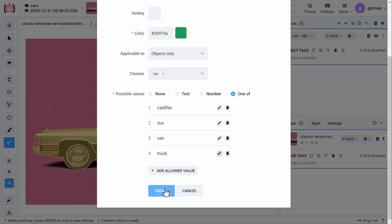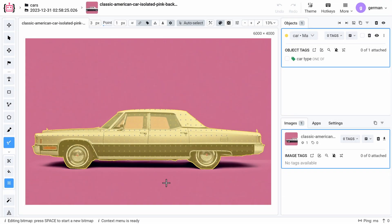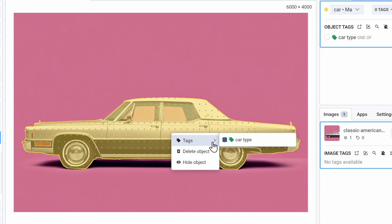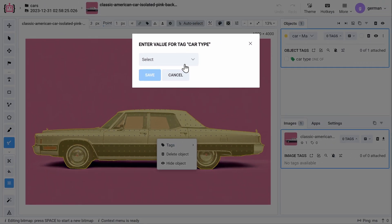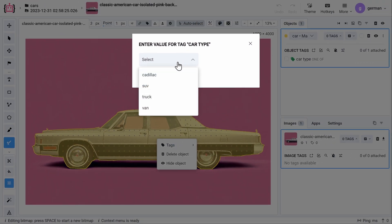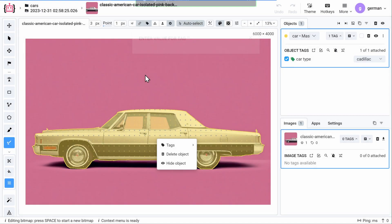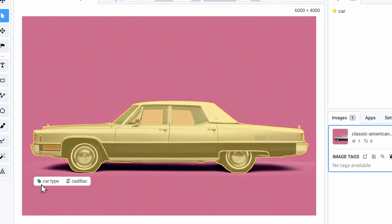Let's click the create button. Now the tag is created in my project. I can quickly assign it to the car object by right-clicking on it. All the tags are displayed by objects.